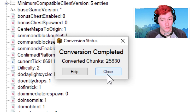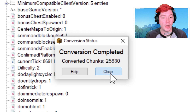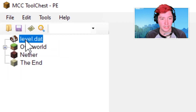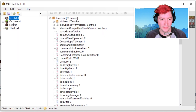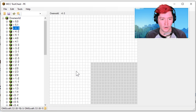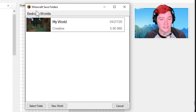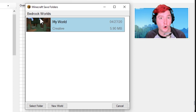We're just going to go ahead and close out of this. Hooray, we did it, but we're not done yet with this program. Head on over to File and then Save As. If you actually go in here to level.dat stuff, you can see that there is information here — you got your overworld and a whole bunch of chunk stuff. But anyway, go on over here, hit Save As, and then this will be a list of your Bedrock worlds.